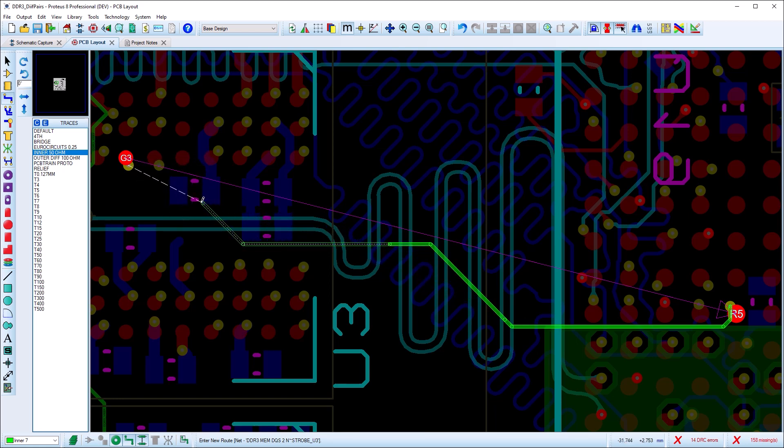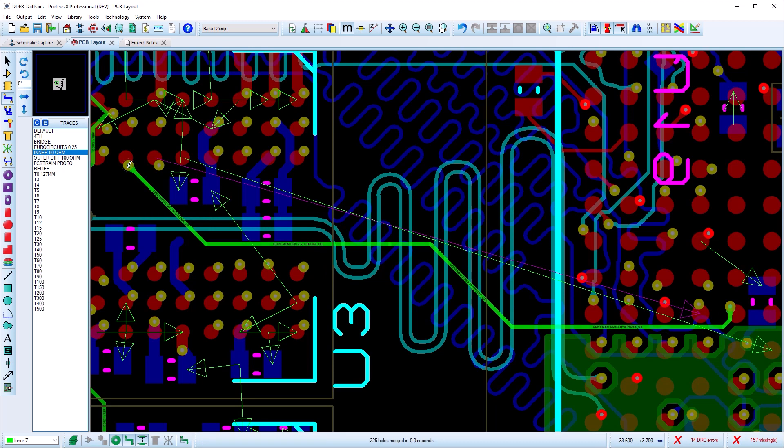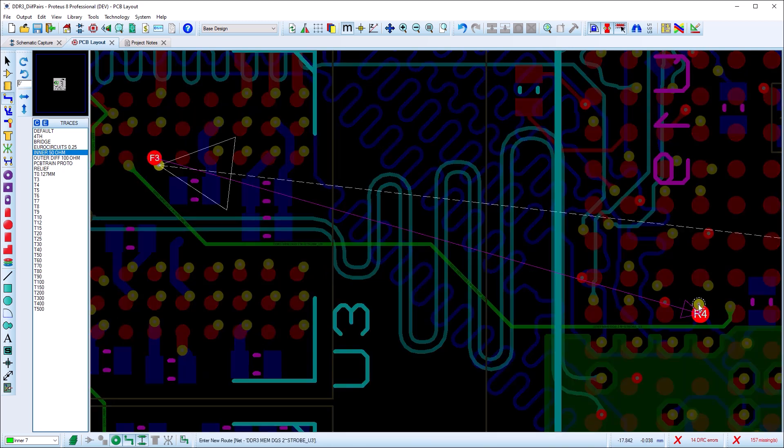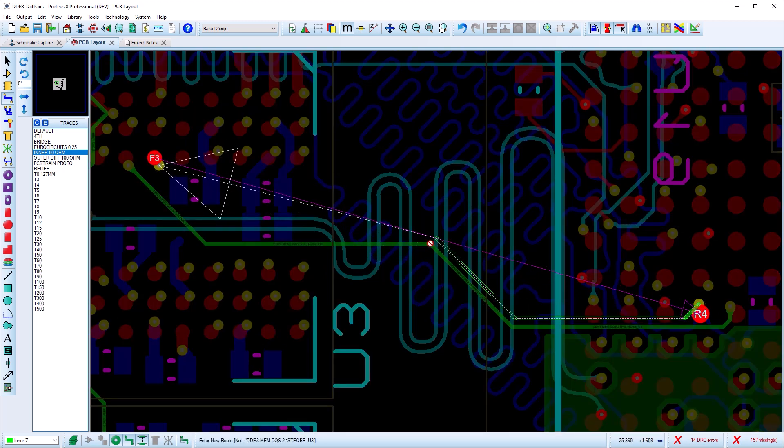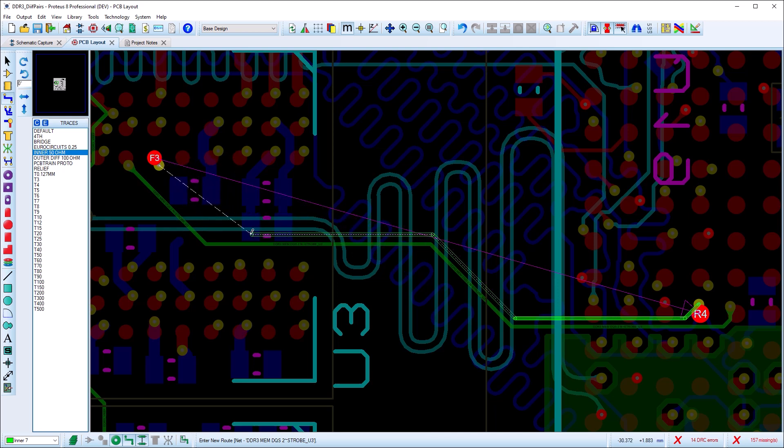Regardless of how the diff pair is routed, Proteus will detect when it's completed and the length of the two tracks are equalized by the addition of small serpentine sections from the corners.